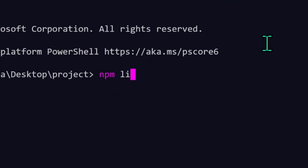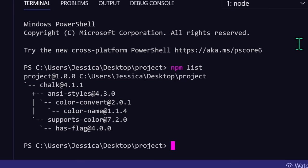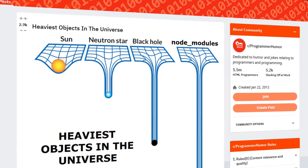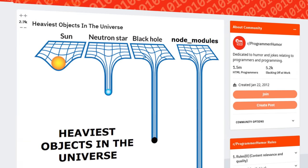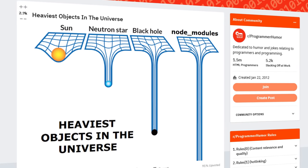You can also run npm list in your project folder to quickly display a list of all installed packages and what version they are. Keep in mind, chalk is a relatively small package itself. Just imagine how many dependencies larger packages like webpack or tailwind might require, and you can start to understand why the node_modules folder is often referred to as the densest matter in the known universe.